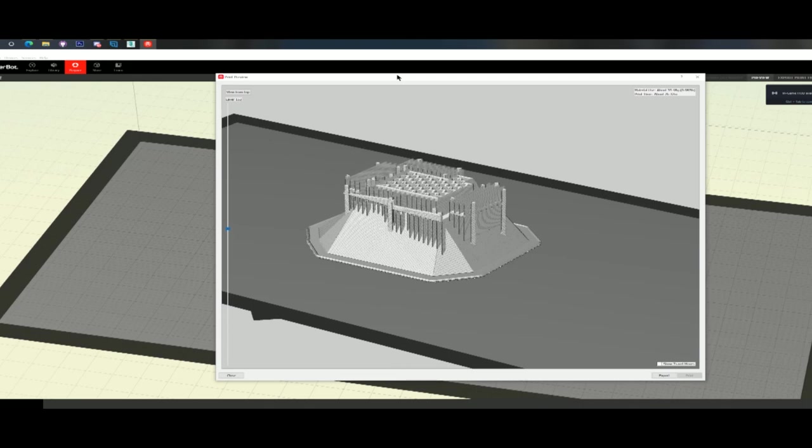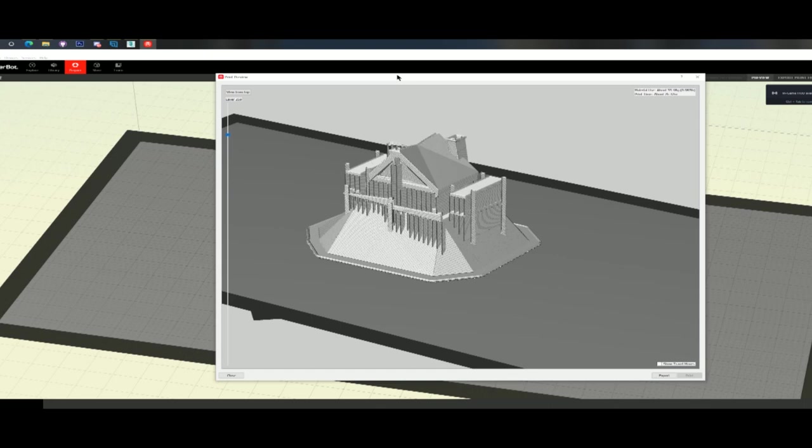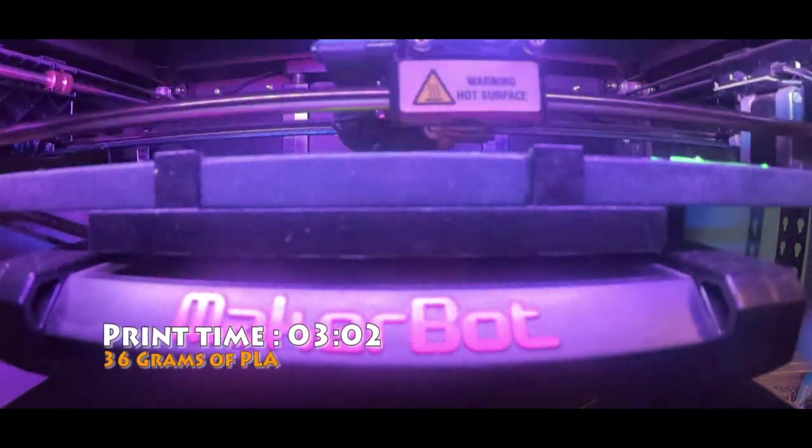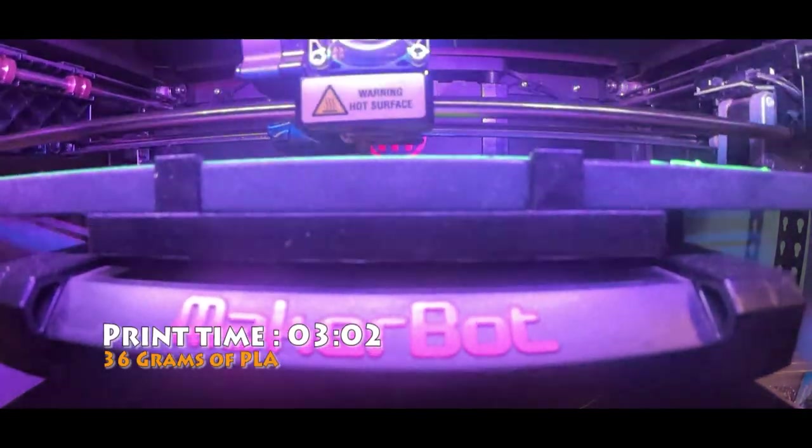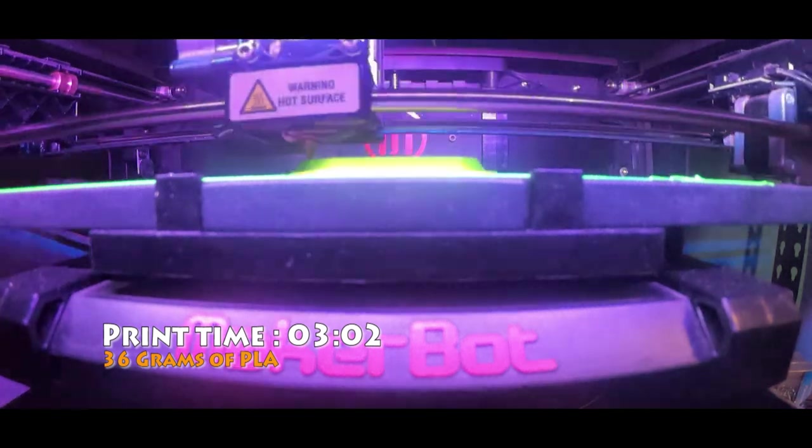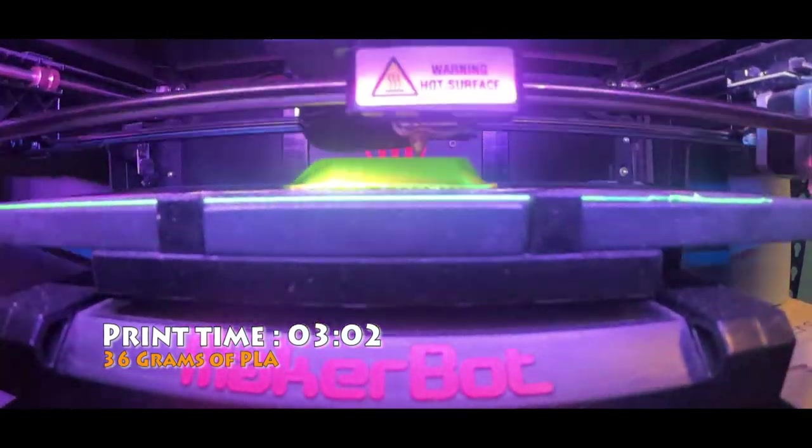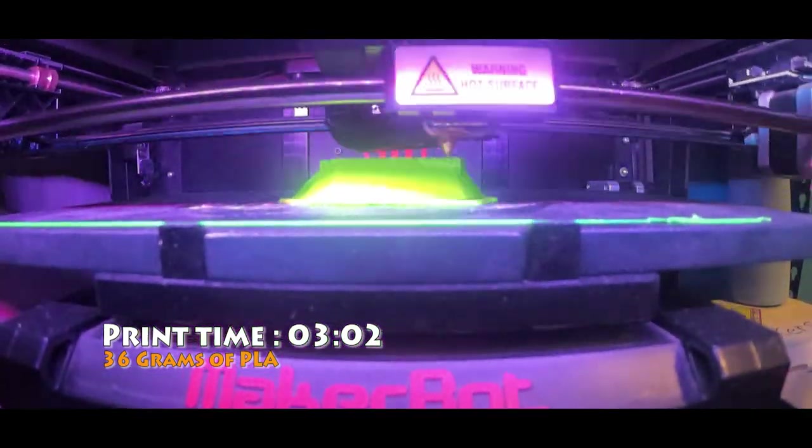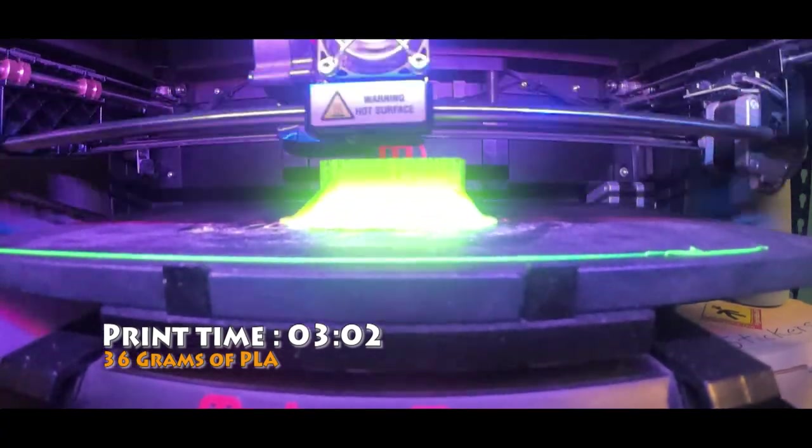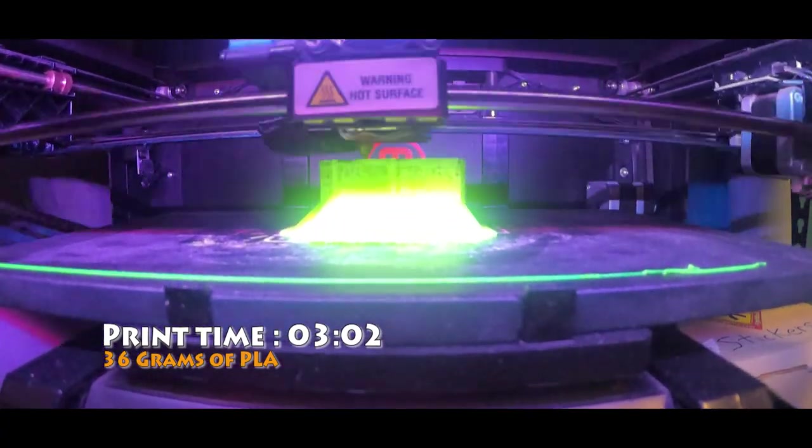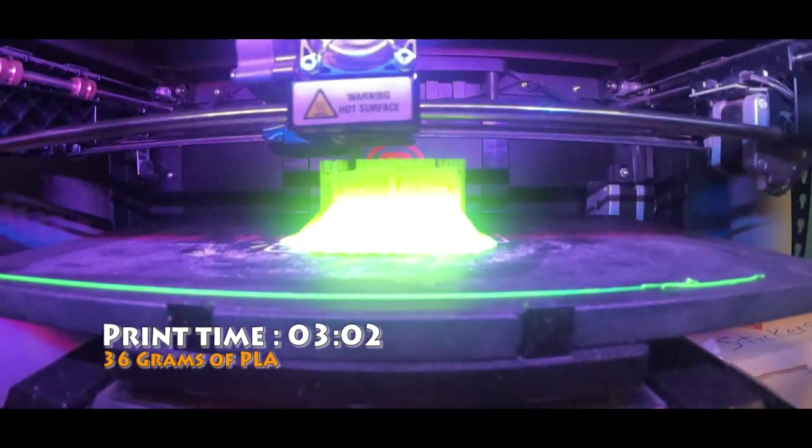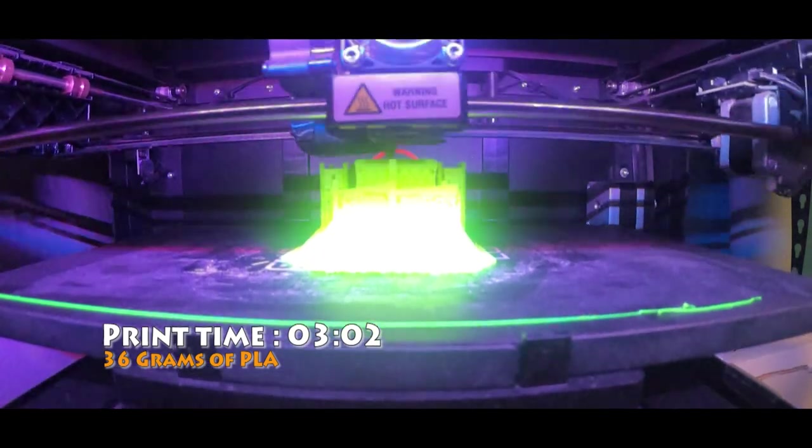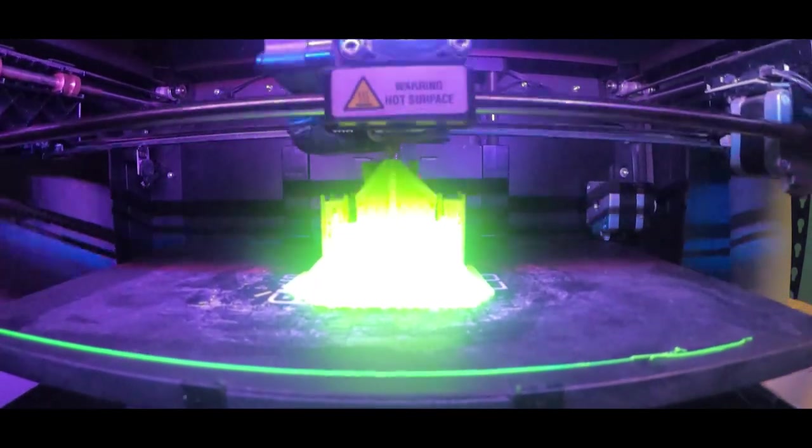So we're on to conversion now. And we're going to try to print the model just using automatic support. Just as a control, just to show how terrible automatic support really is. We'll move on to production. We have a print time of 3 hours and 2 minutes. So we used 36 grams of PLA. You can see it's printing all that automatic support.